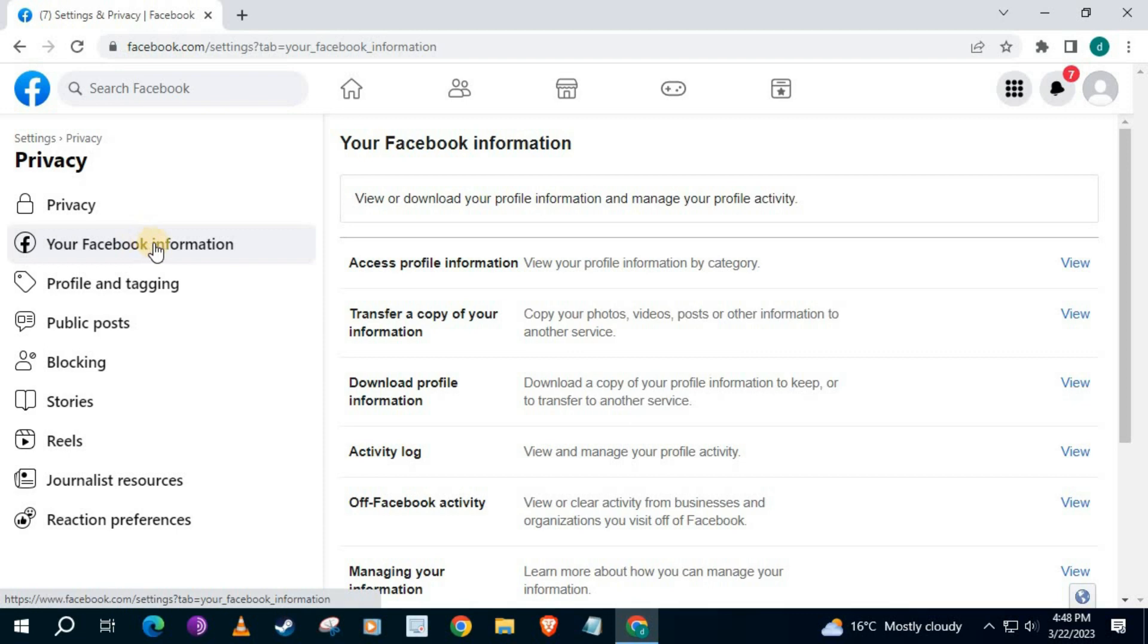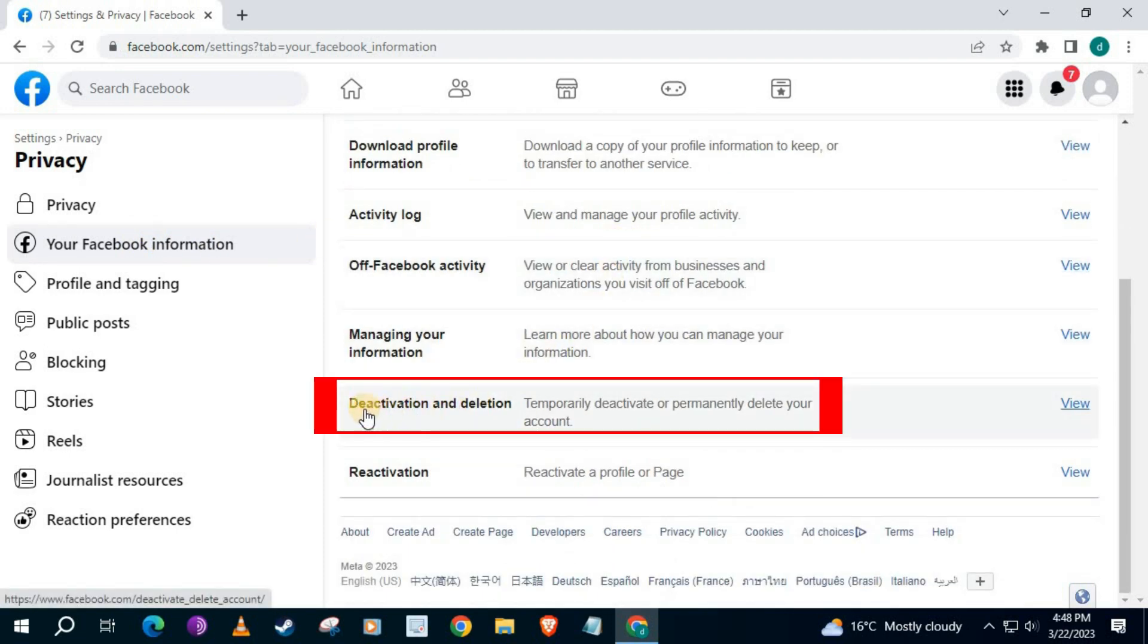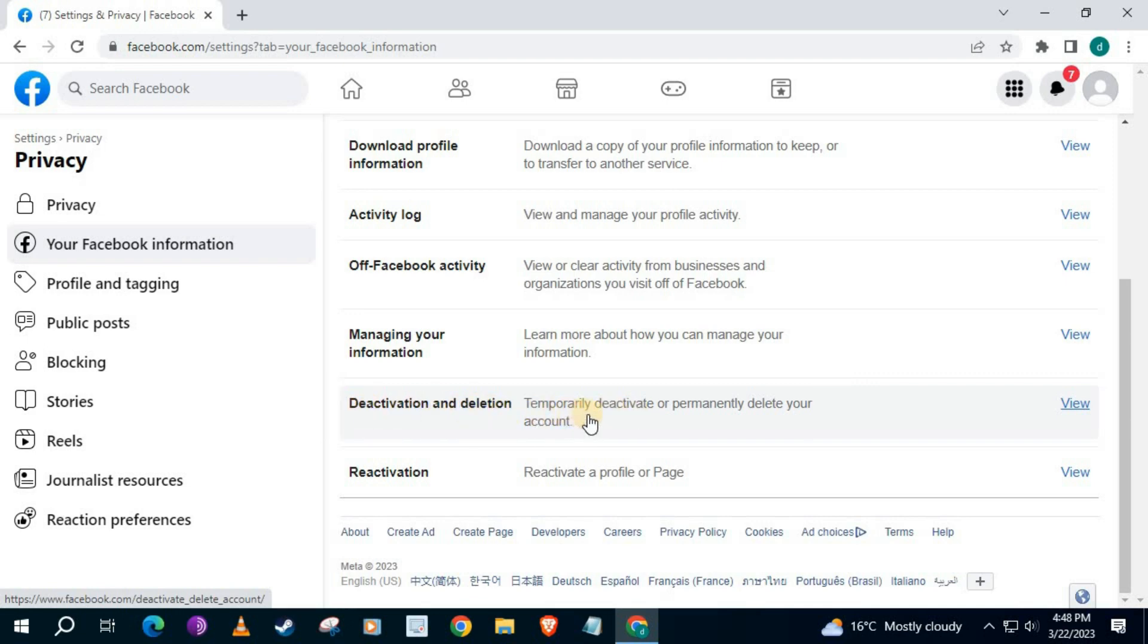Scroll down on this page to this option here that says Deactivation and Deletion. Go over here and push on View.